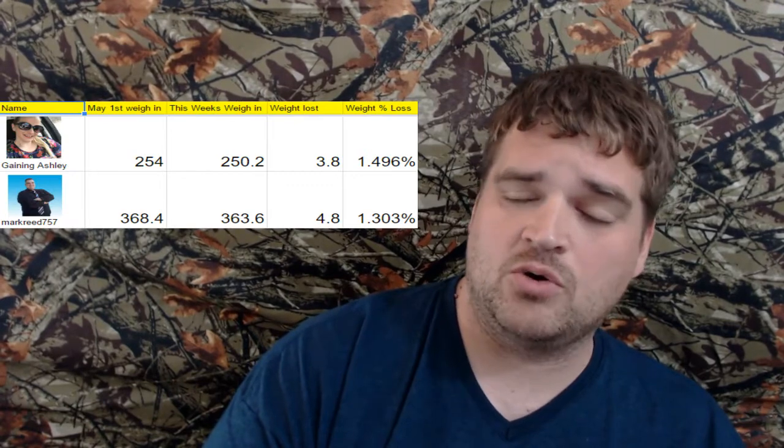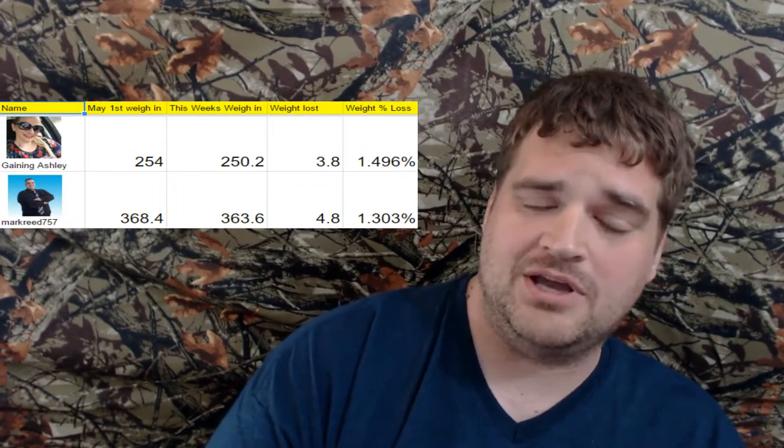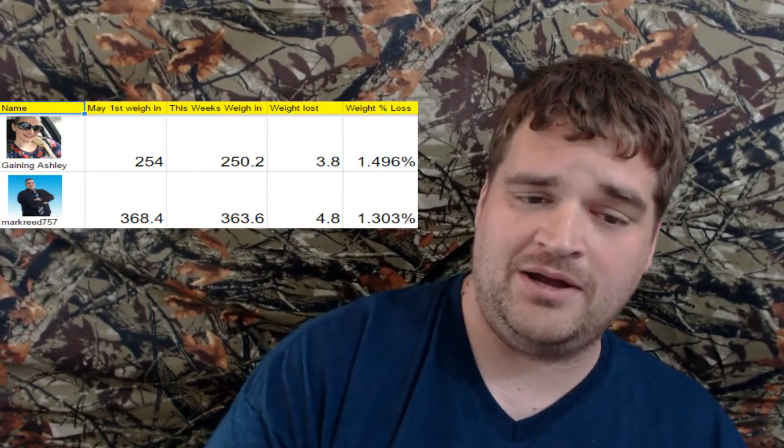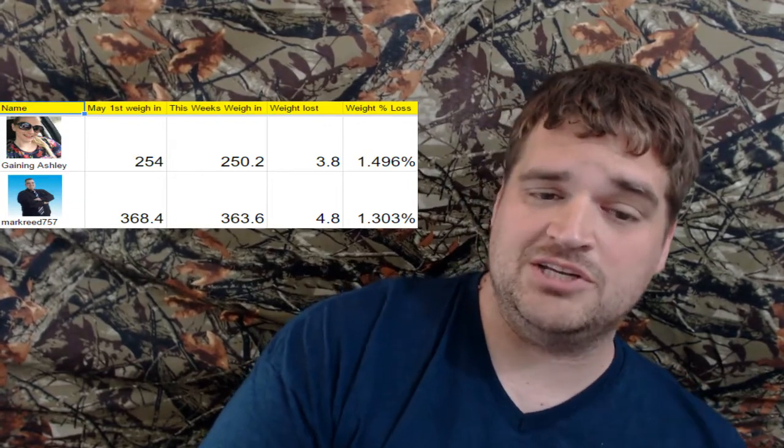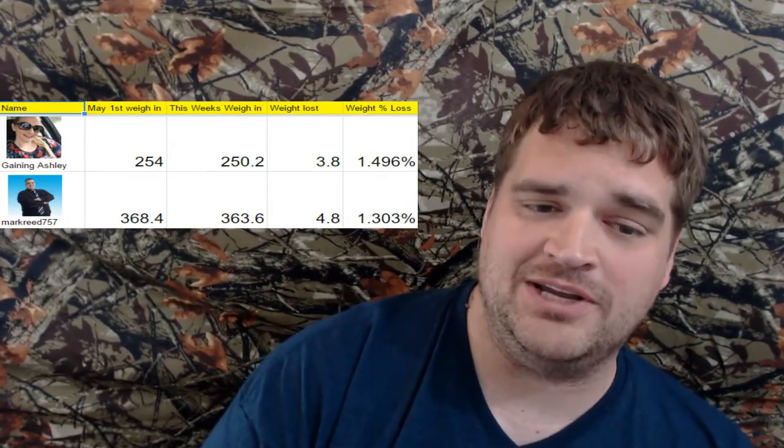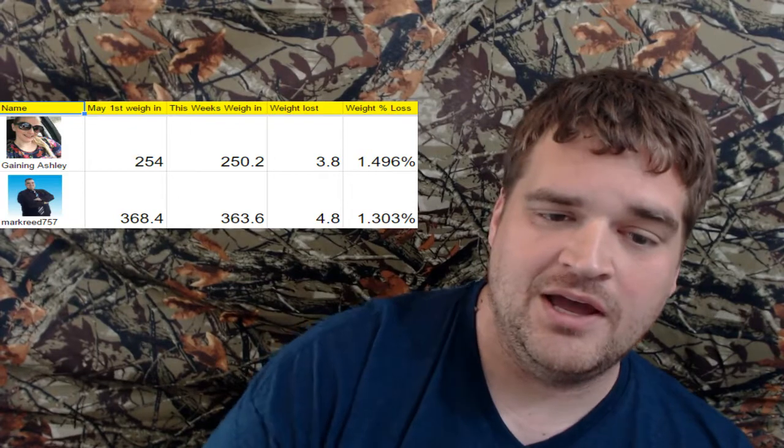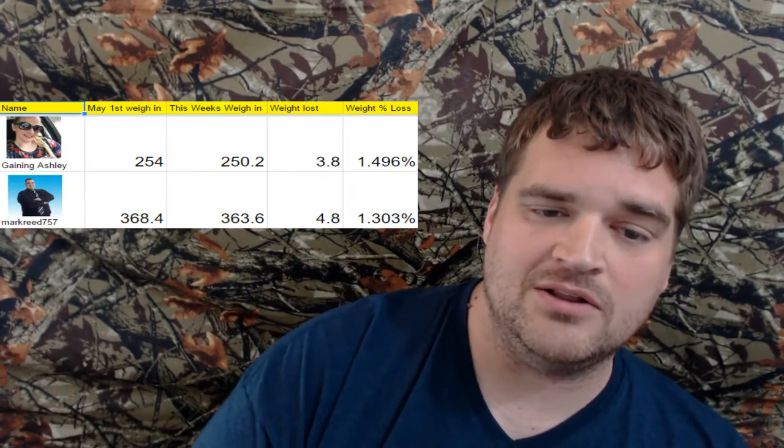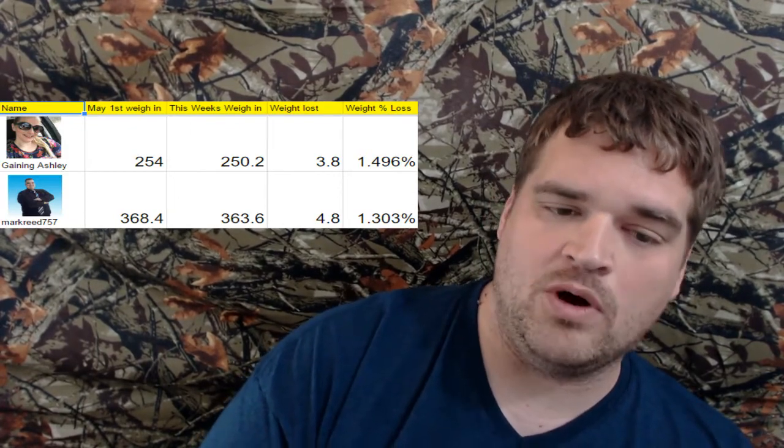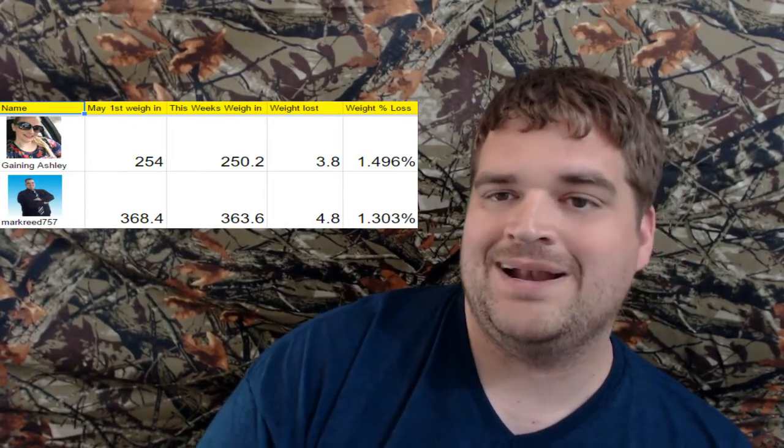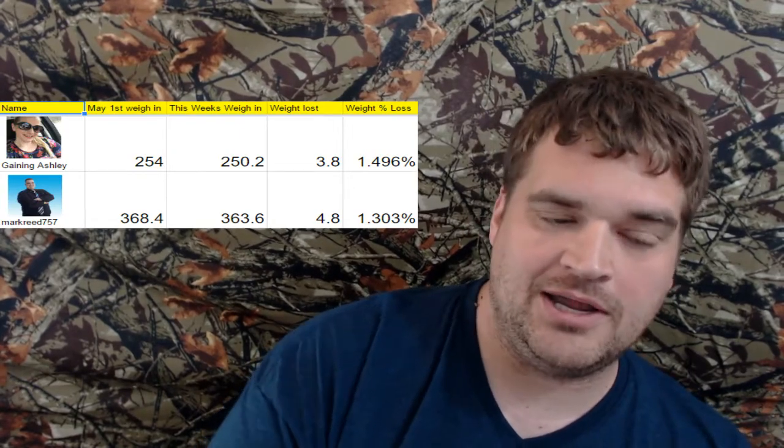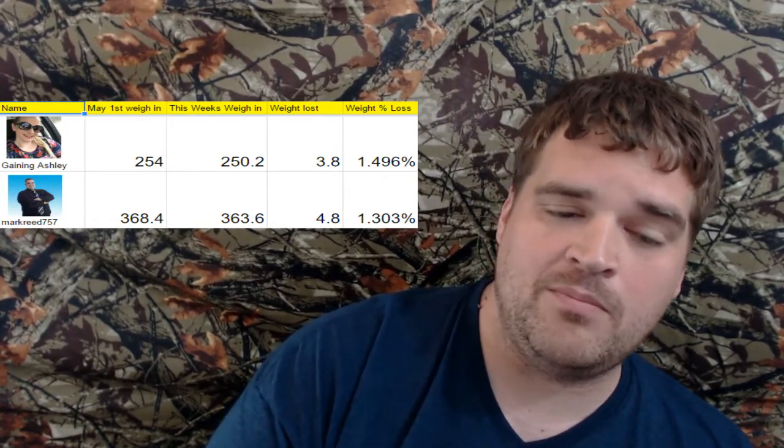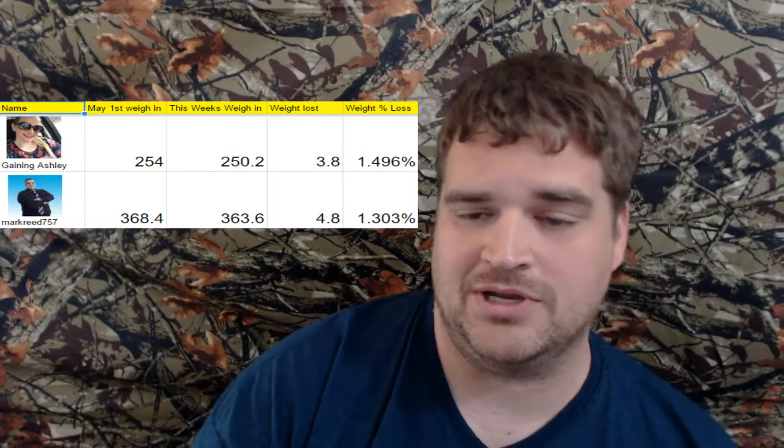She lost a total of 3.8 pounds. I lost a total of 4.8 pounds. However, she is winning the challenge so far. Yes, that's correct, she is winning. Weight loss percentage of 1.496% for Gaining Ashley and I'm at 1.303%.